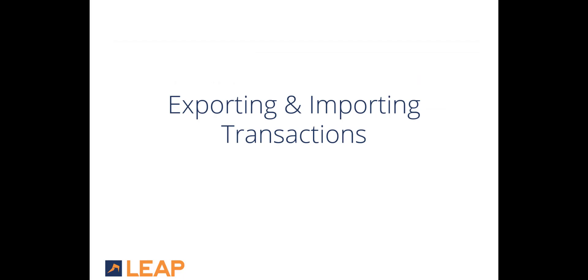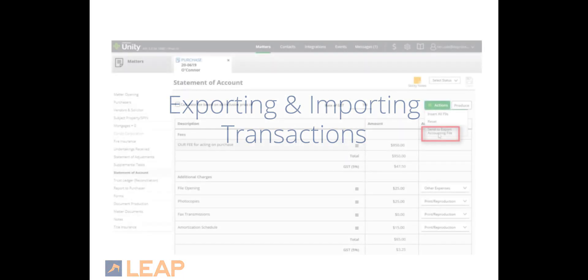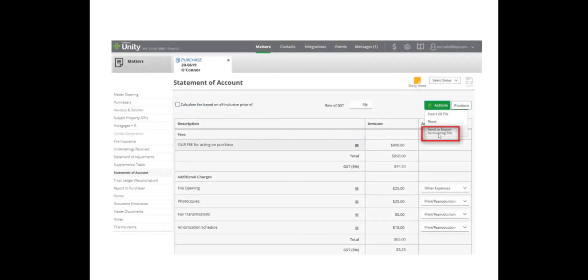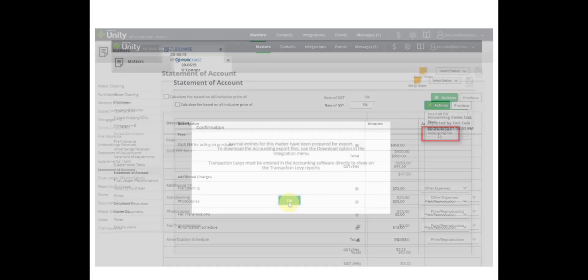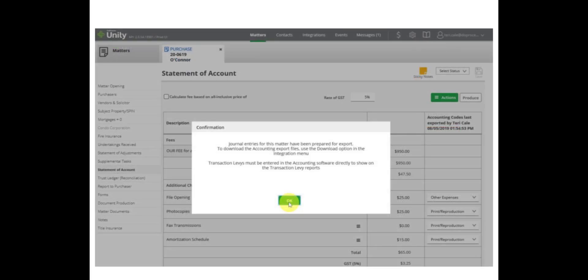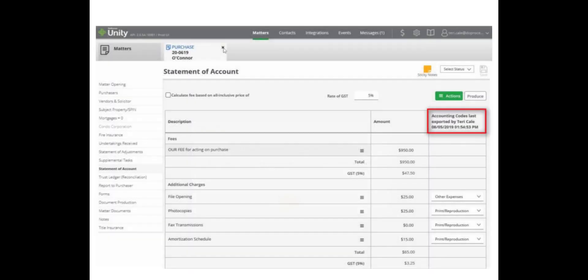As you complete your Statement of Account on a matter, you can also choose to create the file that will be exported from Unity. On the Statement of Account page under the Actions menu, select Send to Export Accounting File. Click OK on the confirmation pop-up to confirm the files for export. Once the export file has been created, Unity will display the information about the last export on the Statement of Account page.